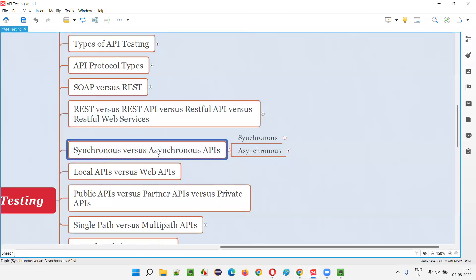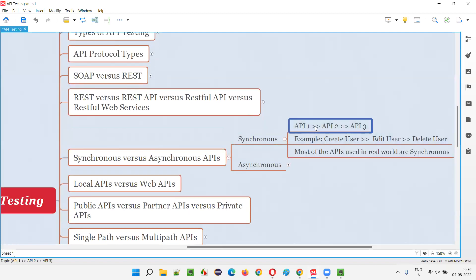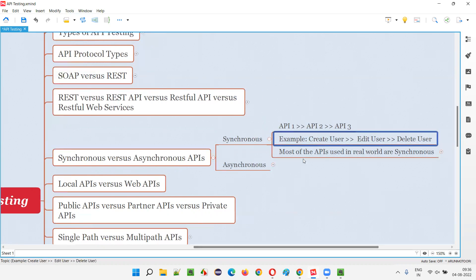Coming to synchronous APIs, the APIs will be run one after another. After API 1 is executed or requested, based on its response, API 2 will be requested, and based on the response of API 2, API 3 will be requested. So one after another, the API will be triggered.